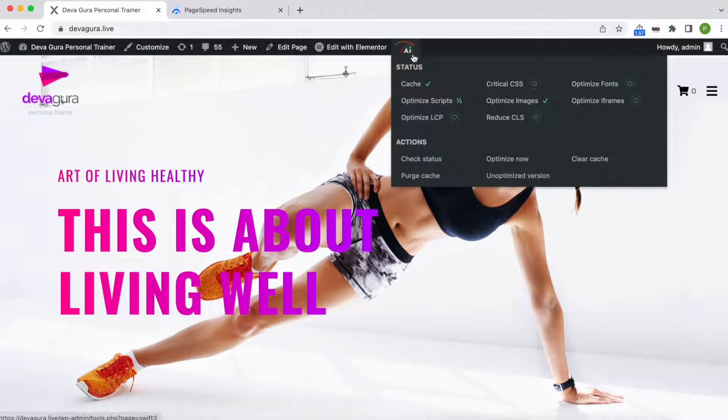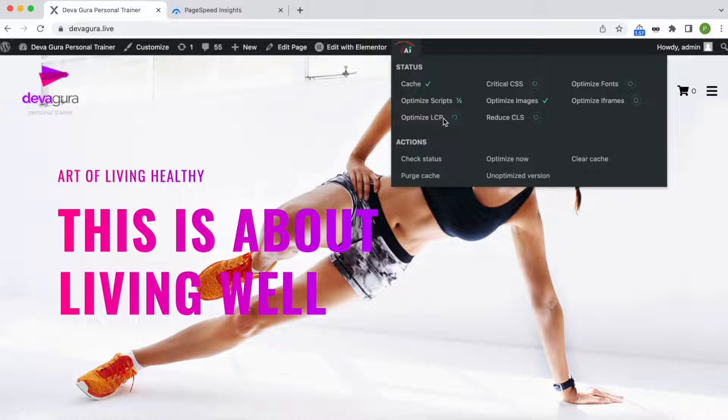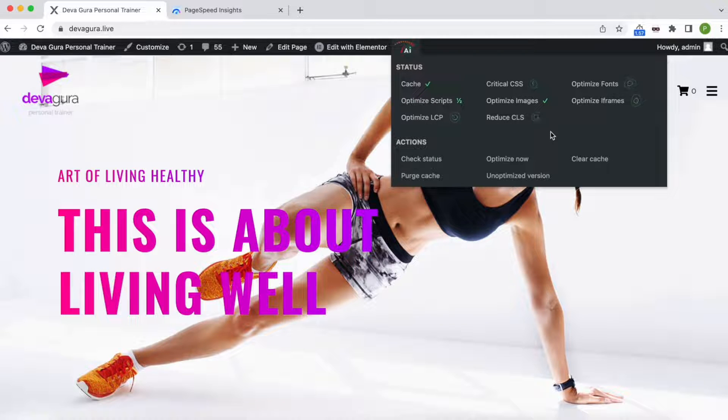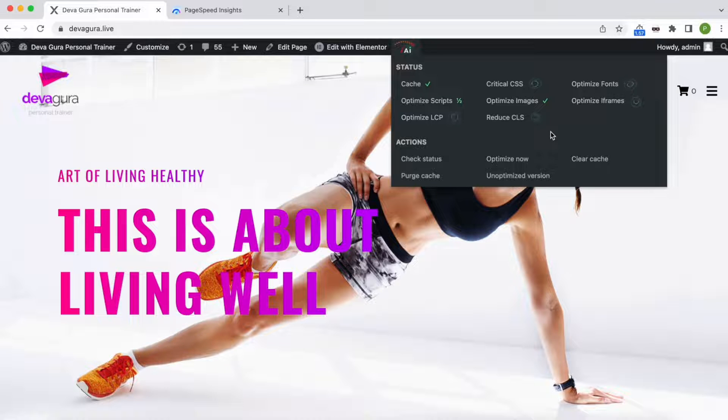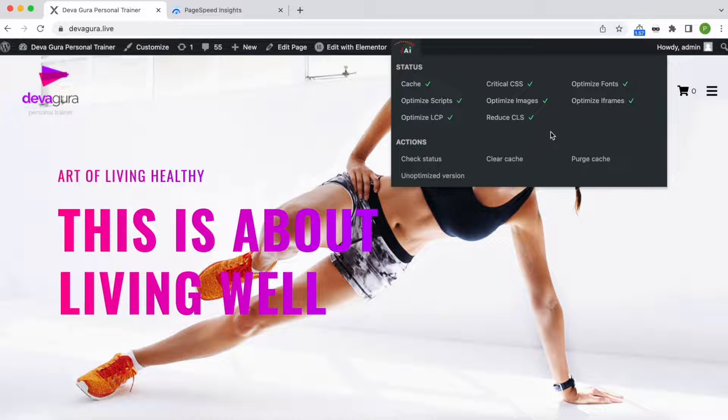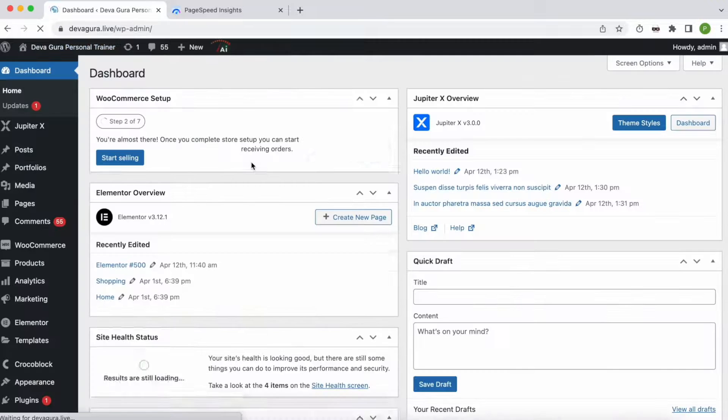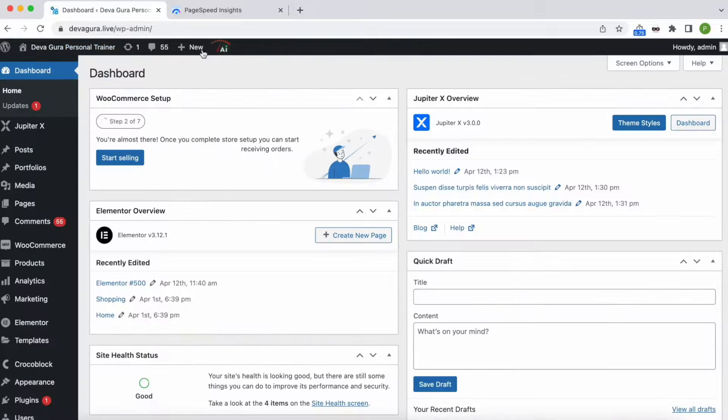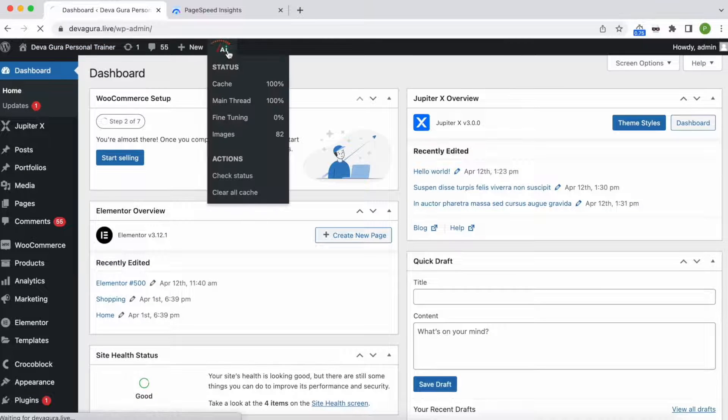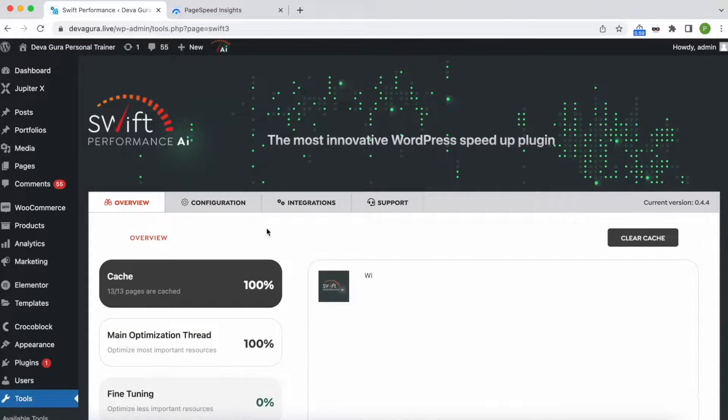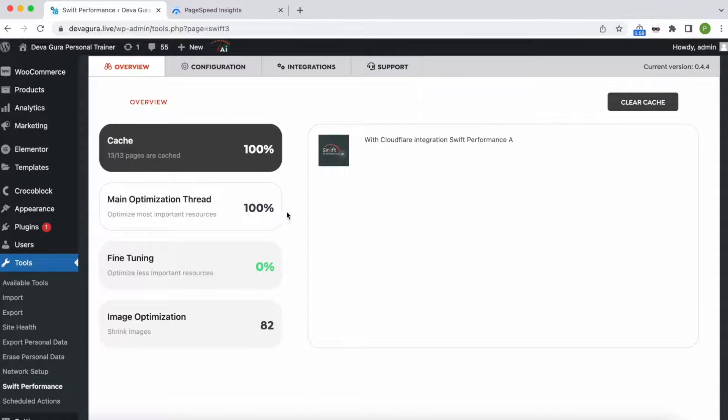We can check the optimization status of the current page in the admin bar. It is finished now. If we go to the dashboard, we can confirm that both the cache and main optimization thread are at 100%.